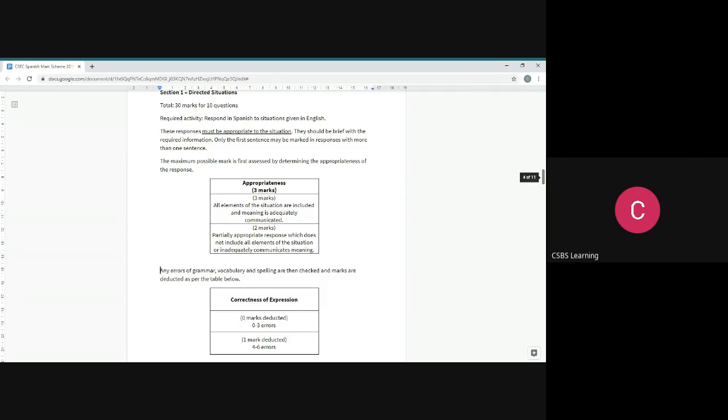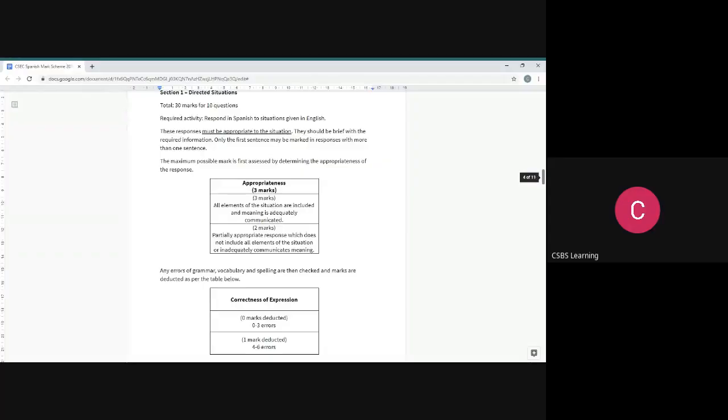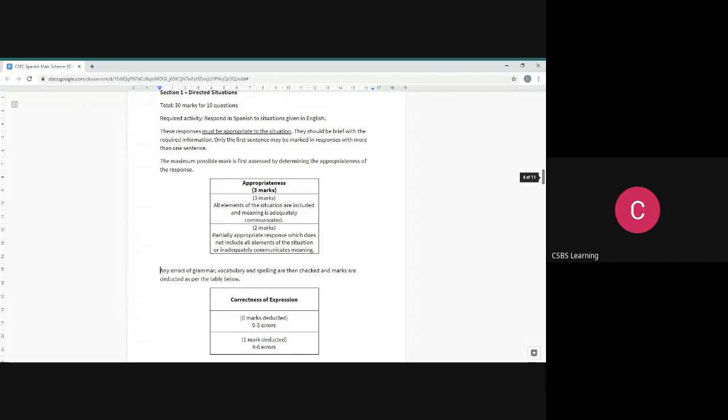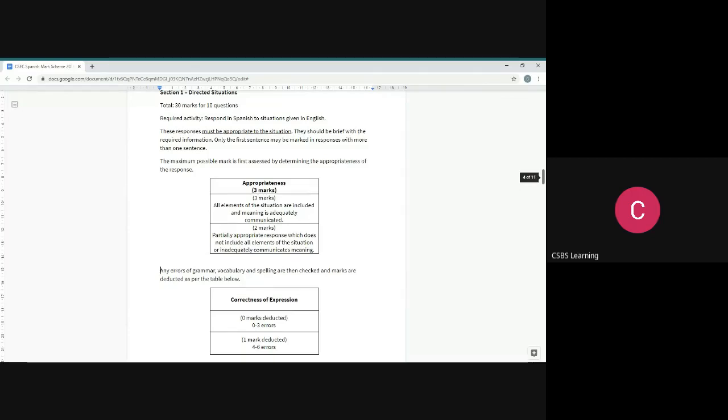Also interesting to note, you see this on the table, correctness of expression. This deals with any errors in grammar, vocab, and spelling. What happens with this section? Once they've checked how appropriate your response is, I now need to check for errors. If you have anywhere between two to three errors then you're safe. I'm not going to take away marks. But after six errors I start to take away marks. So basically, let's not make any errors. Why not?